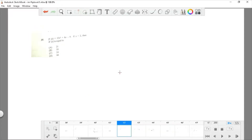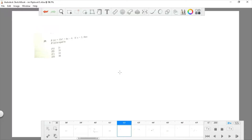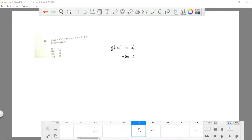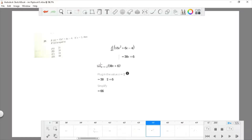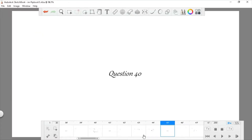Question 39: R(x) equals 15x² plus 6x minus 4. If x equals 2, find R prime of x. Differentiating gives R prime(x) equals 30x plus 6. Plugging in x equals 2 gives 30(2) plus 6, which equals 66. The answer is choice D.